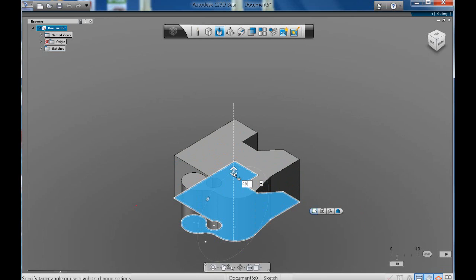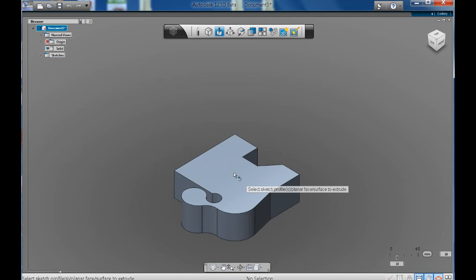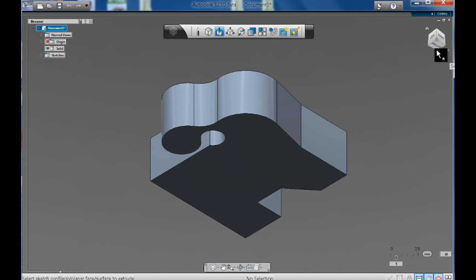So if I type 45 there, my height for this shape will become 45. And there you have it.